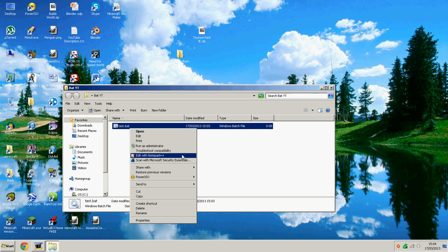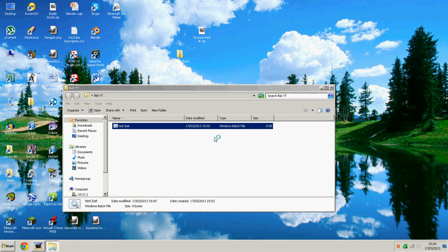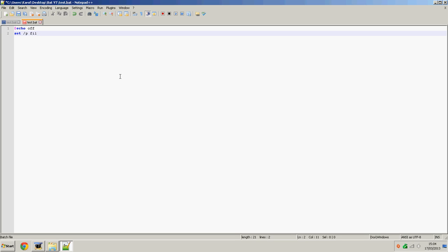It won't do anything at the moment, so we're going to edit it with Notepad++. We're just going to do echo off, and then now we're going to say set /p and then file, which equals what do you want your text file to be.